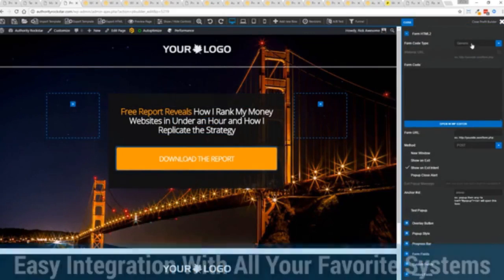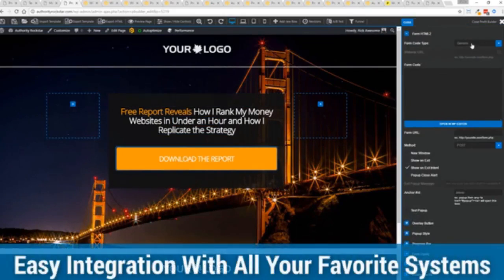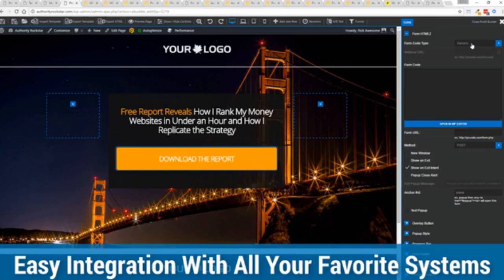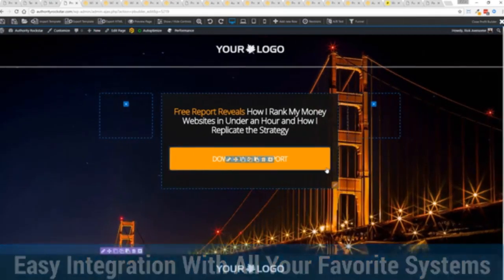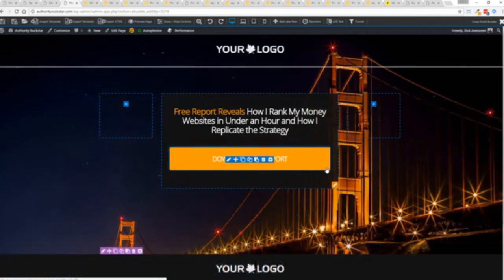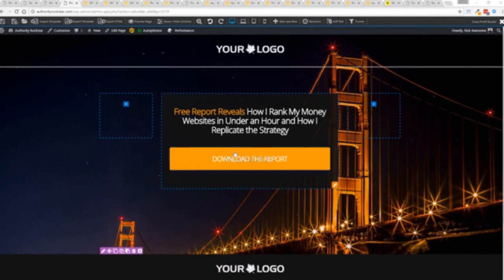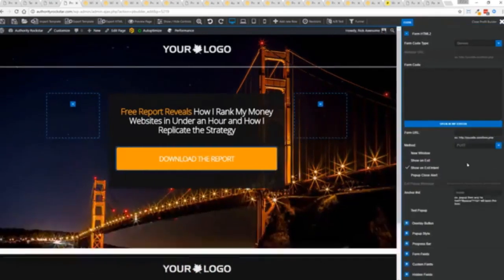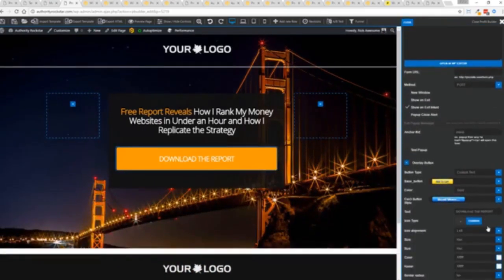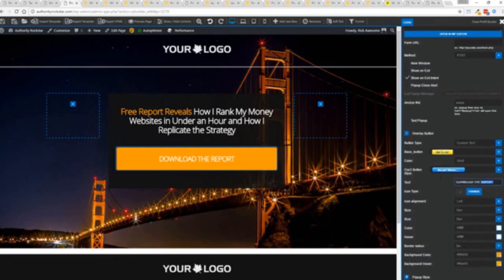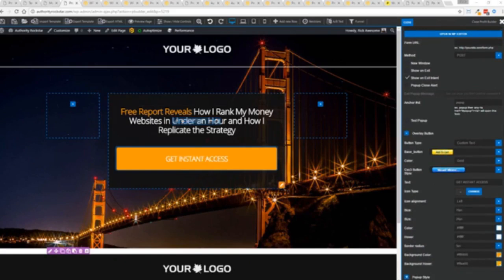We integrate with all of your favorite autoresponders, all of your favorite webinar systems, and it's so connected it will blow you away. We connect with everything. Once deployed, all you have to do is come in here, customize your heart's content, set up everything you want to do. Say for example, I want to do get instant access, connect up my autoresponder, and I'm good to go.